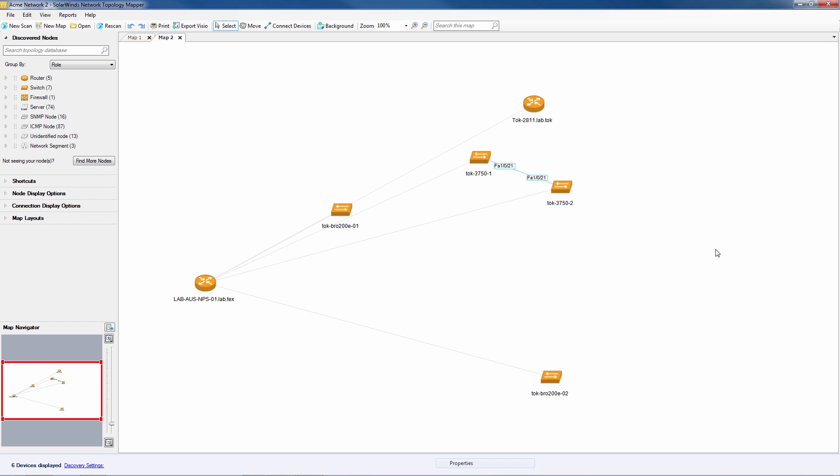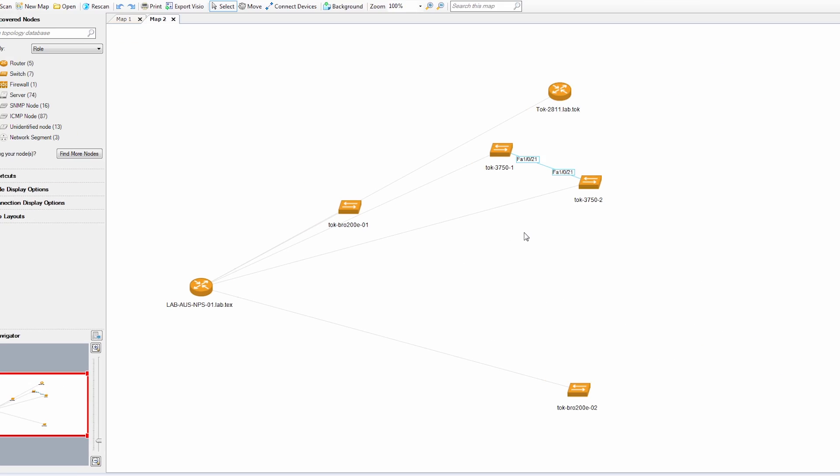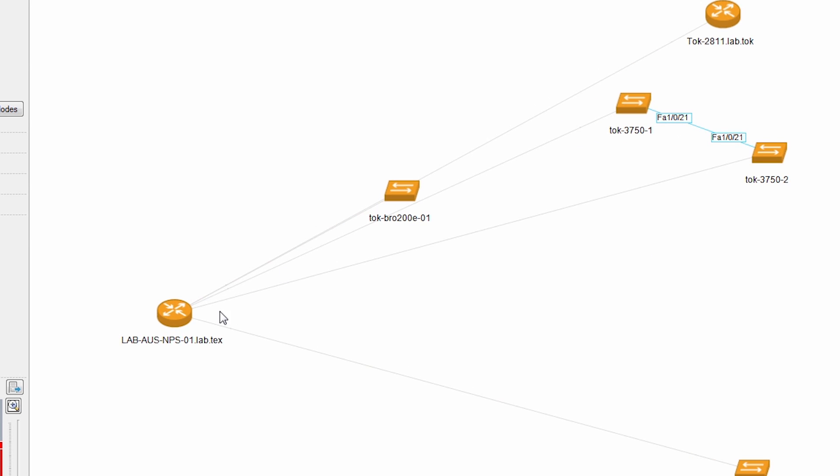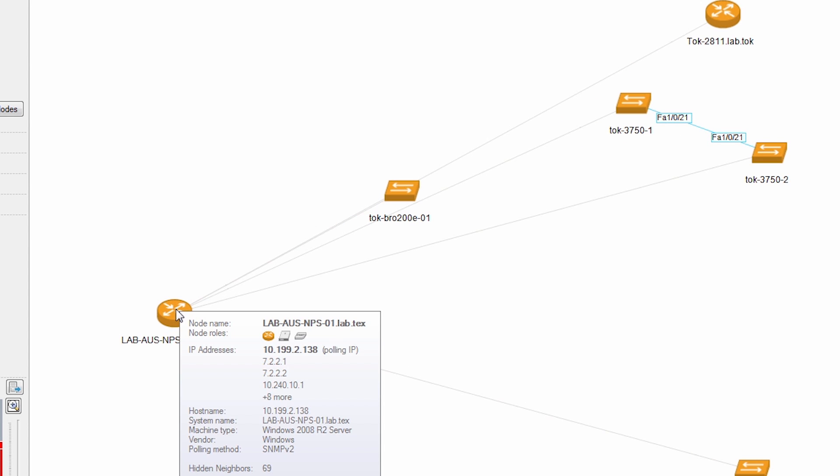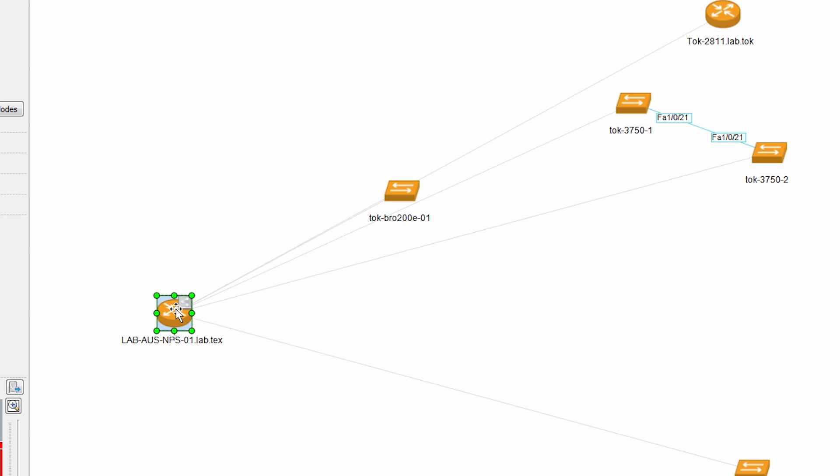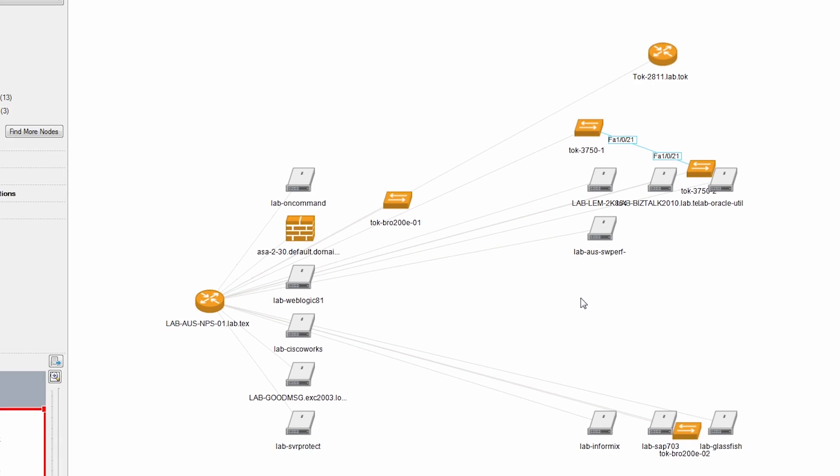This office map should have more detail than our overall map. Let's add the devices connected through our main router by clicking the add neighbors button.